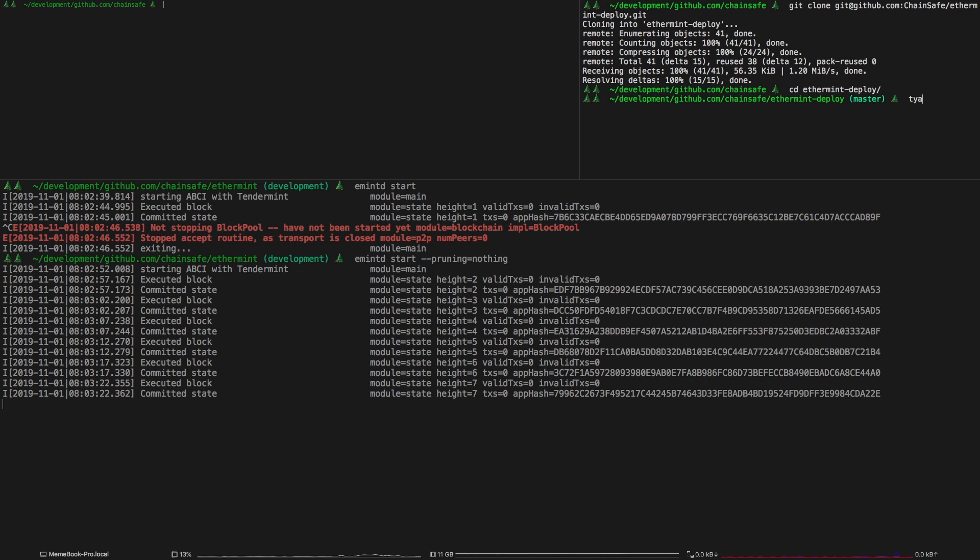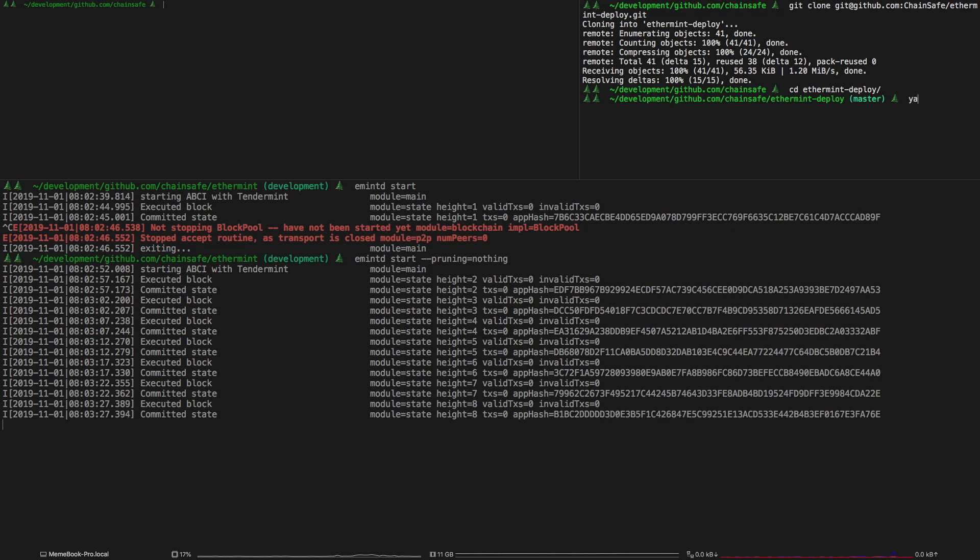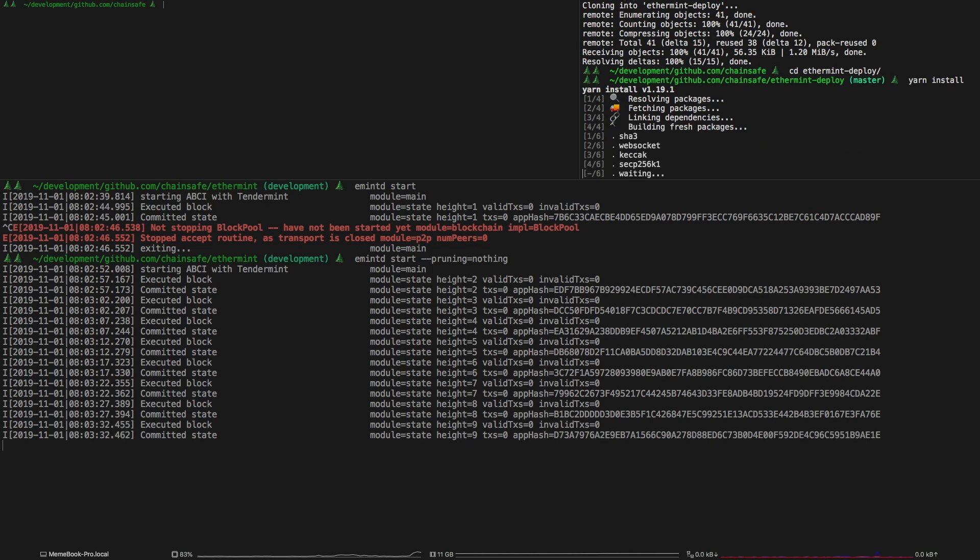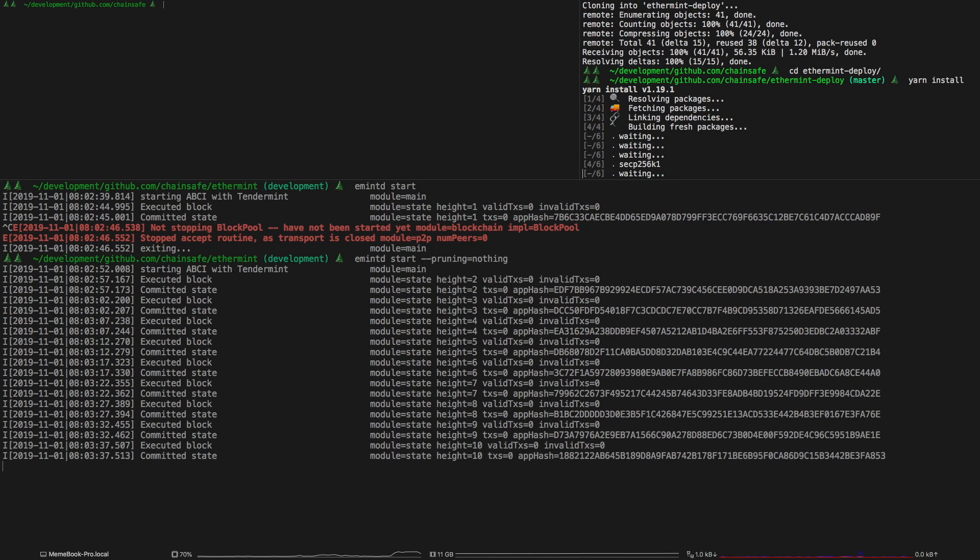Then first thing you want to do is just run yarn install to get the dependencies and I'll just wait for this to happen real quick. You only have to run this once if you're not familiar with node applications.